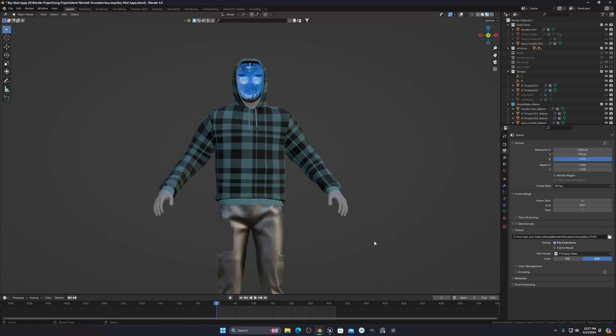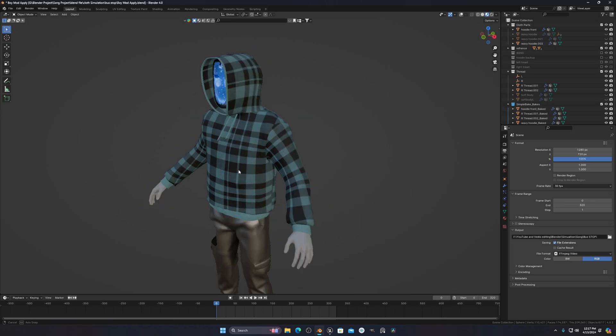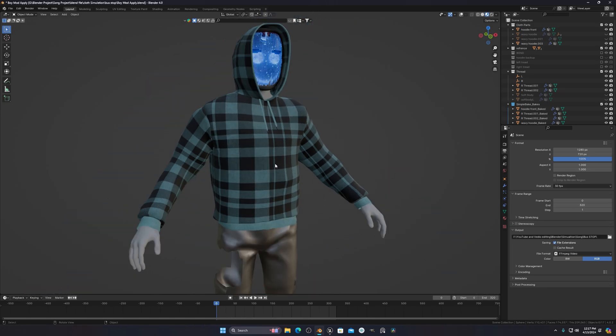Hello everyone! Today I will show you how you can export your Blender model to Unreal Engine 5 without doing any kind of reassigning of your textures. You just export your model into Unreal Engine 5 and all your textures will be automatically assigned to your model — you don't have to retexture or reassign anything. I'm showing this in Blender but you can use any software.